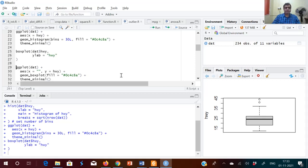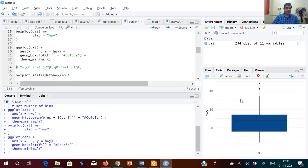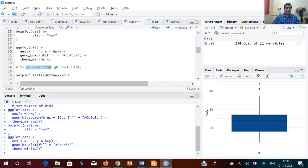We can also use ggplot to draw the box plot. To find outliers using the IQR method: the lower bound is the first quartile minus 1.5 times IQR, and the upper bound is the third quartile plus 1.5 times IQR. Values below the lower bound or above the upper bound are considered outliers.